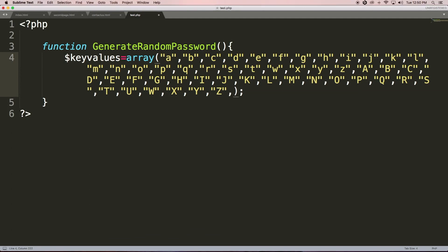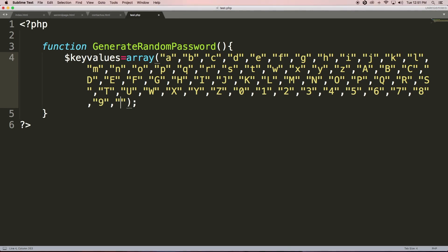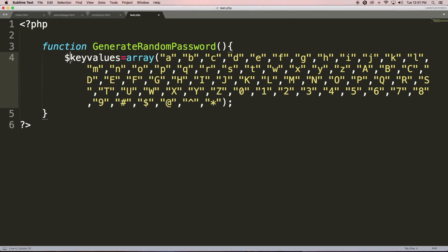We have stored all the alphabets in uppercase. Now we need to store numbers, so 0 through 9. Now let's store some special characters as well. Okay, that's enough. So we have an array and the array variable name is 'keyValues', which contains all these values.